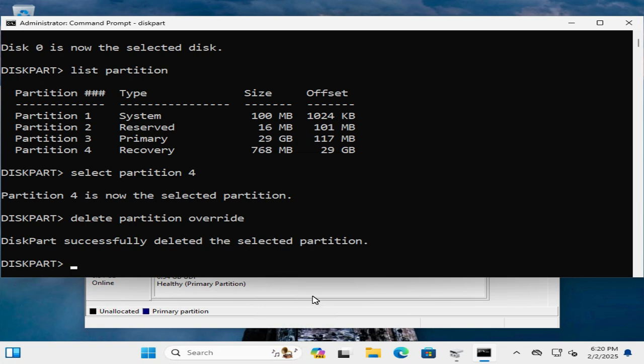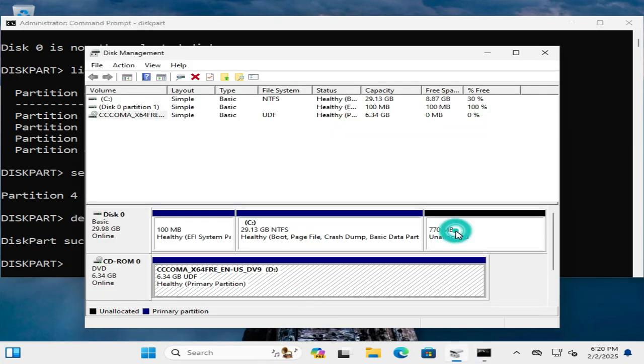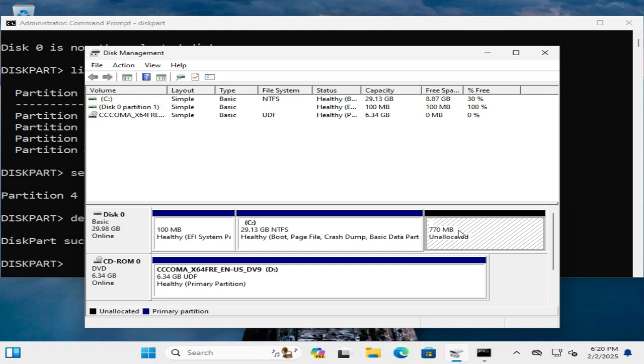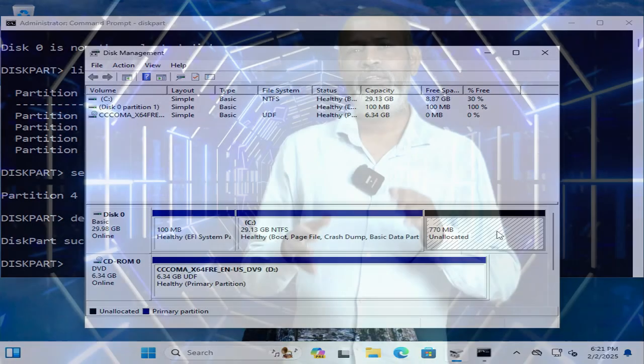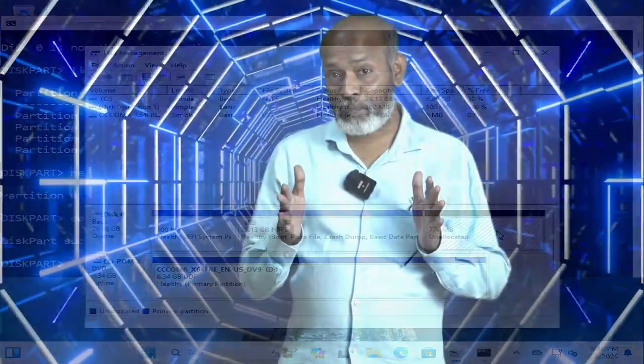And look here, the partition is deleted. This is the easiest way to delete recovery partition in Windows 11 computer. This is all for today. Hope this tutorial is helpful for you. Keep watching for next tutorial. Thank you very much.